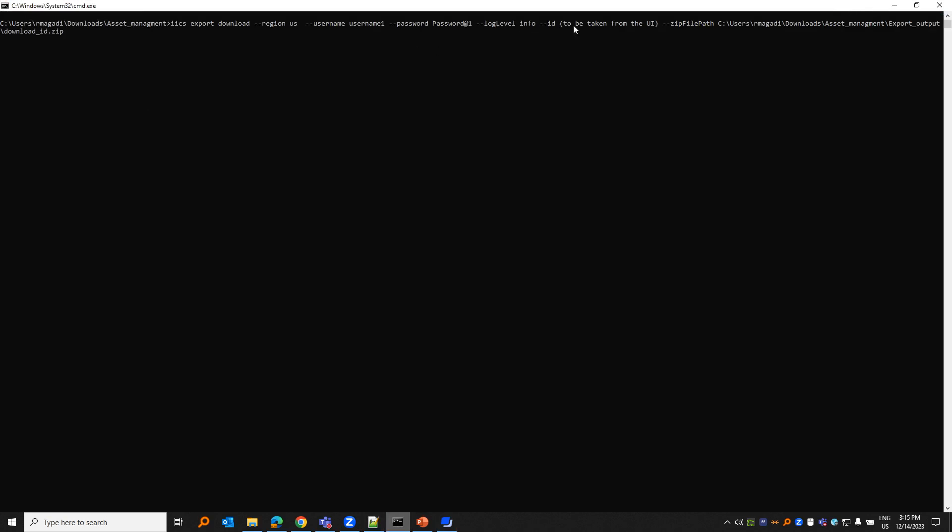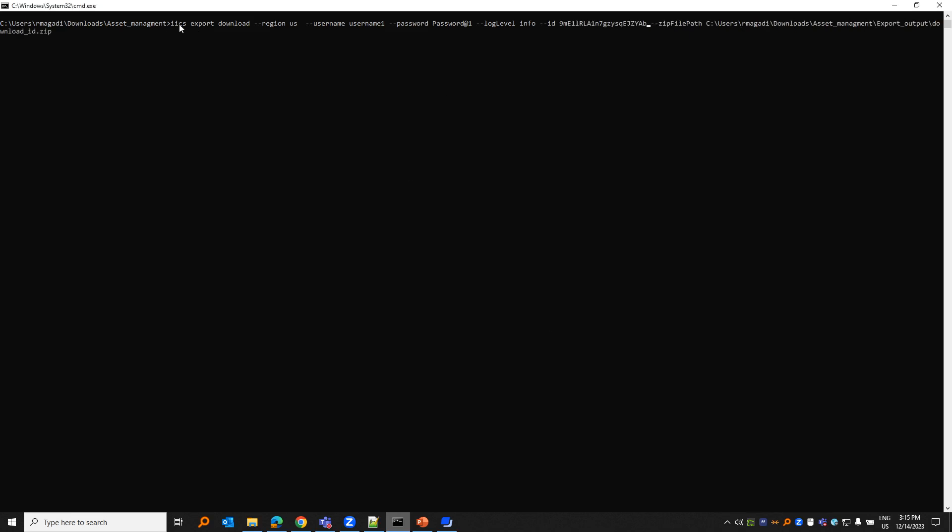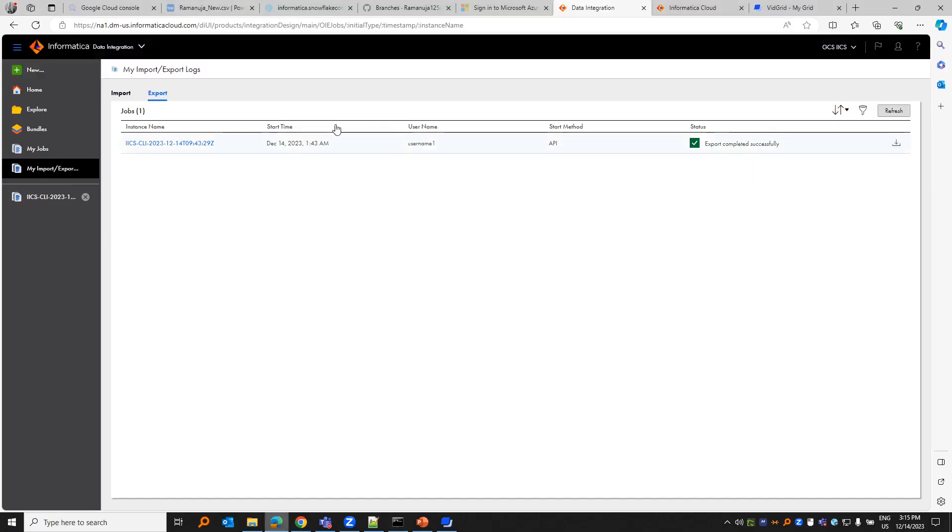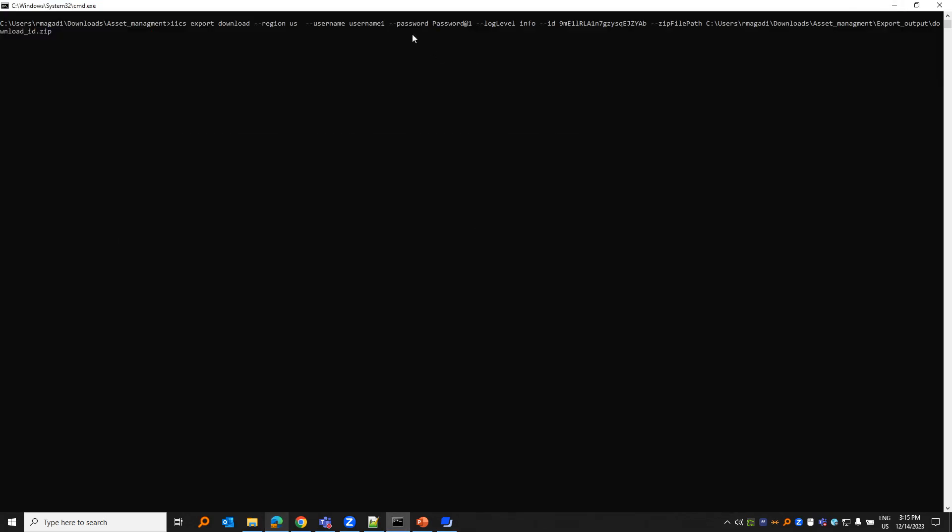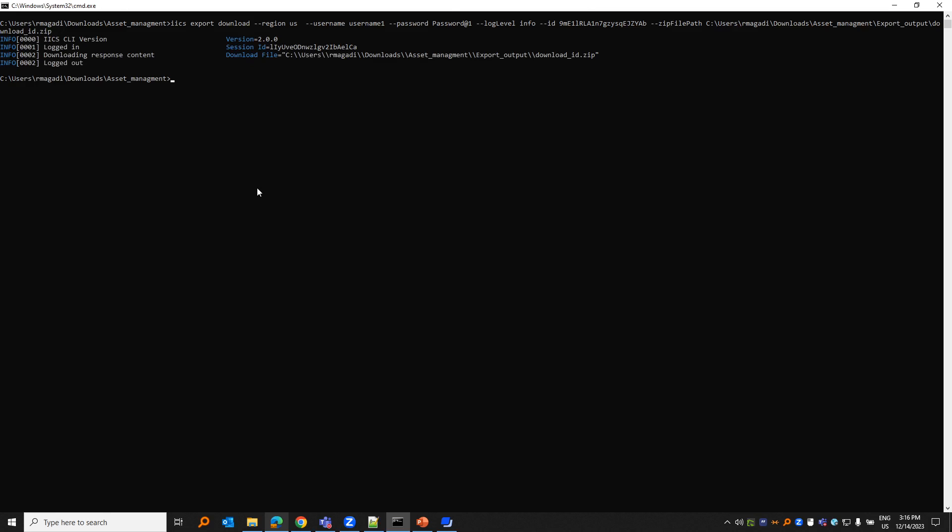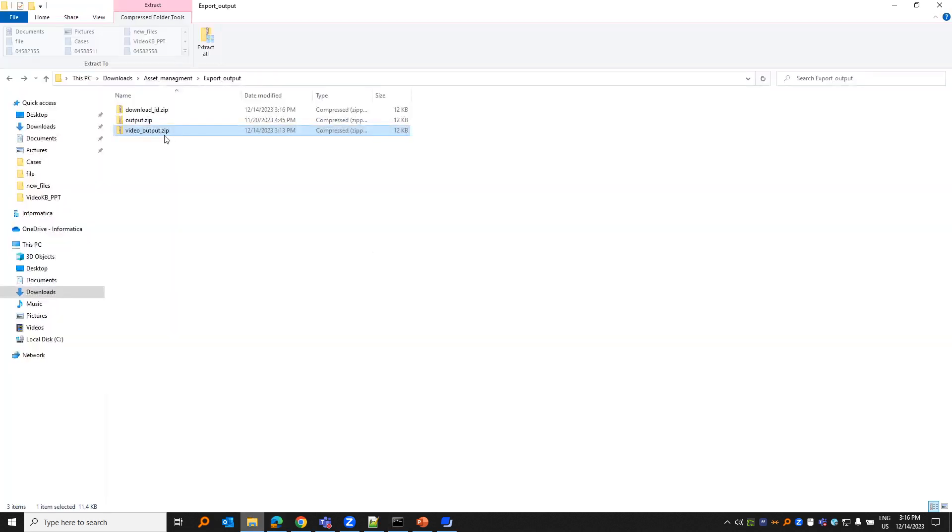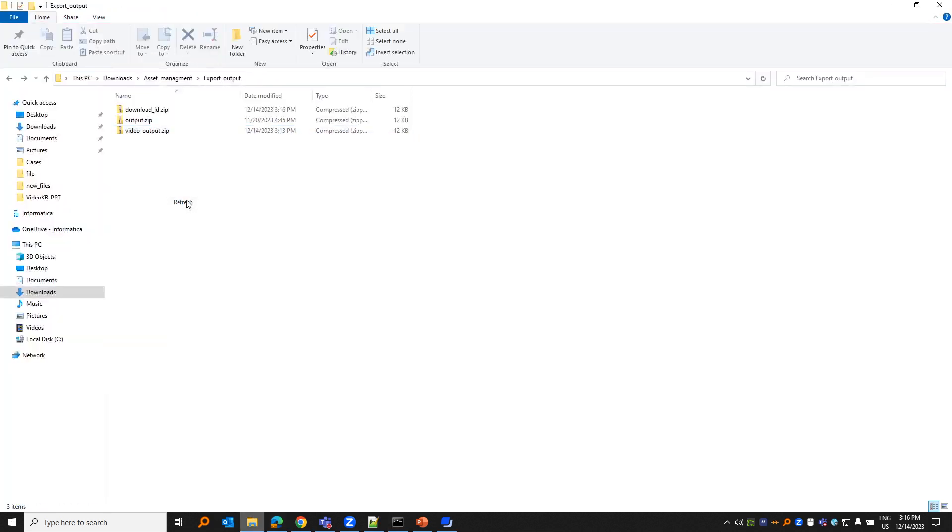Let us use the same ID that we copied earlier. ICS is the utility, export download is the operation, region, username, password, log level. ID is the same export ID that you would see in the UI, which is this, the URL. I'm going to use the same zip file path where you want that exported file to be saved. So I'm writing it to export output and the file name is download.zip. Let's run this. If you see here, we have download.zip. This is how we download an already existing export based on the ID.